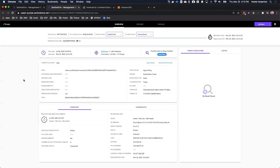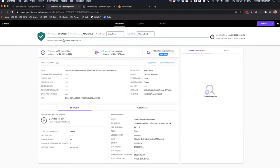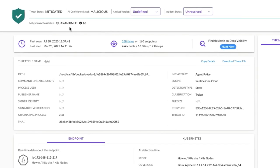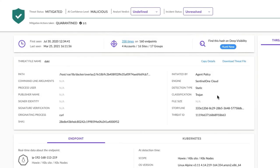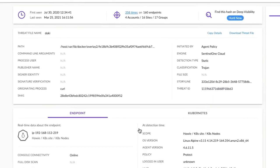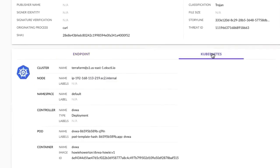Digging a little bit deeper to get some context, we can see that the file was quarantined, and that Sentinel-1 identified the malware as a Trojan. We have some extra information at the bottom, like what node, namespace, pod, and container where the event occurred.